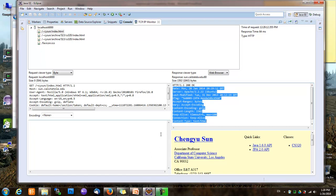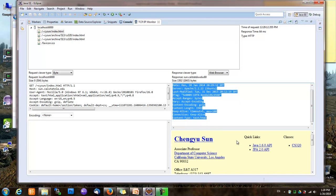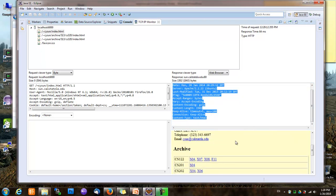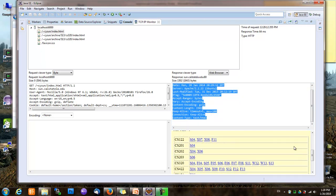Unlike the request body, which is usually empty for GET requests, the response body typically is not empty and it usually contains the web page requested by the browser. As you can see, this response body contains my homepage.